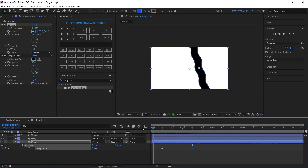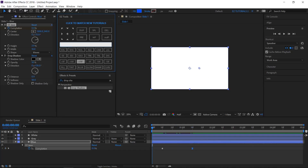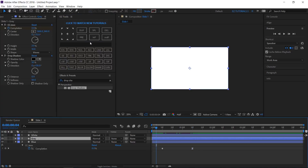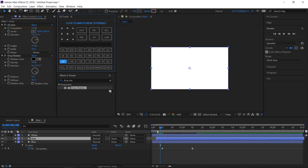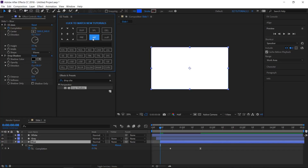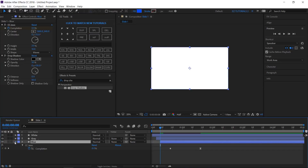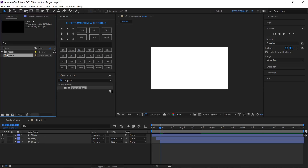Move to the beginning of your composition, then move 4 frames. Select the gray layer and change its start time. Move 4 more frames, select the blue layer and offset it. Move 4 more frames and double-click on it.